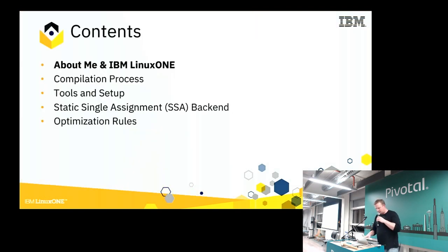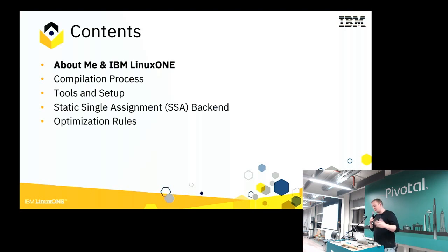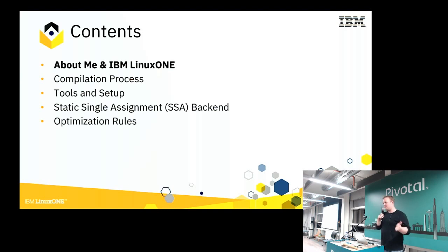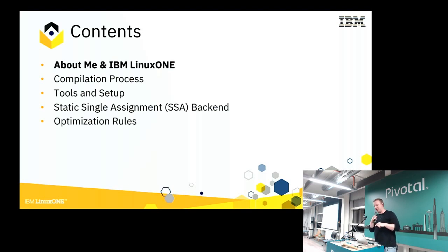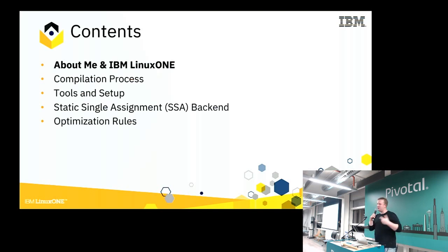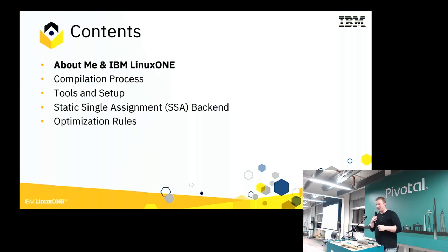I'll talk a little bit about me and the work I do at IBM. Then I'll talk about the Go compiler, the compilation process we go through when we take source code and turn it into a binary. I'll talk about some tools and how we get set up to work on the compiler. Then I'll talk about the single static assignment backend — that's a new thing that came into Go 1.7. It makes everything a lot easier, and that's where I'm going to implement our optimization rule, because it's much easier than anywhere else.